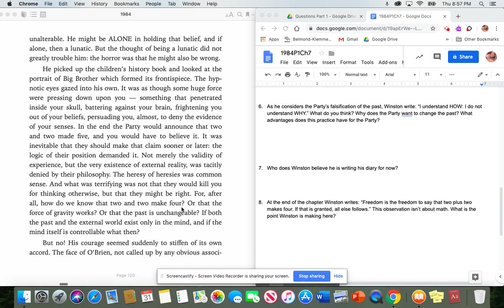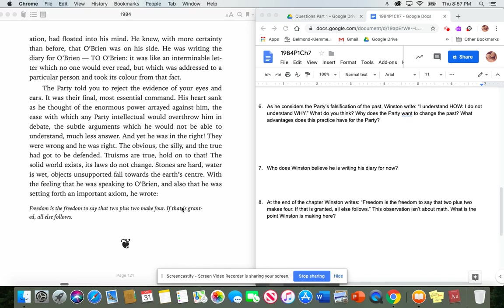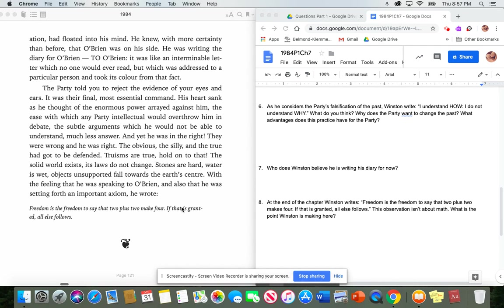But no. His courage seemed suddenly to stiffen of its own accord. The face of O'Brien, not called up by any obvious association, had floated into his mind. He knew, with more certainty than before, that O'Brien was on his side. He was writing the diary for O'Brien, to O'Brien. It was like an interminable letter, which no one would ever read, but which was addressed to a particular person and took its color from that fact. Stop here and answer number seven. Who does Winston believe he is writing his diary for now?